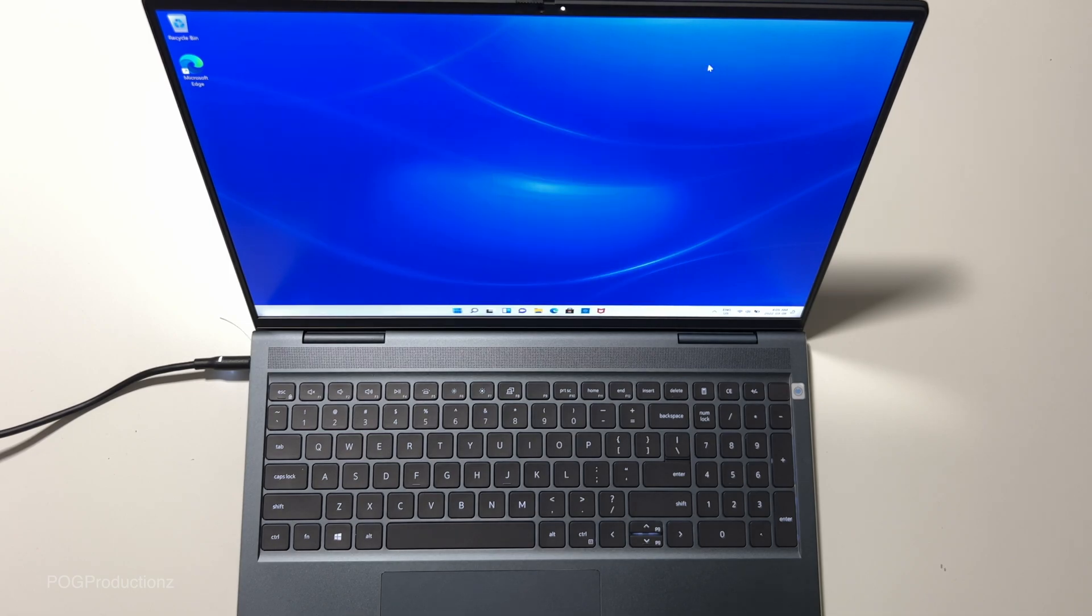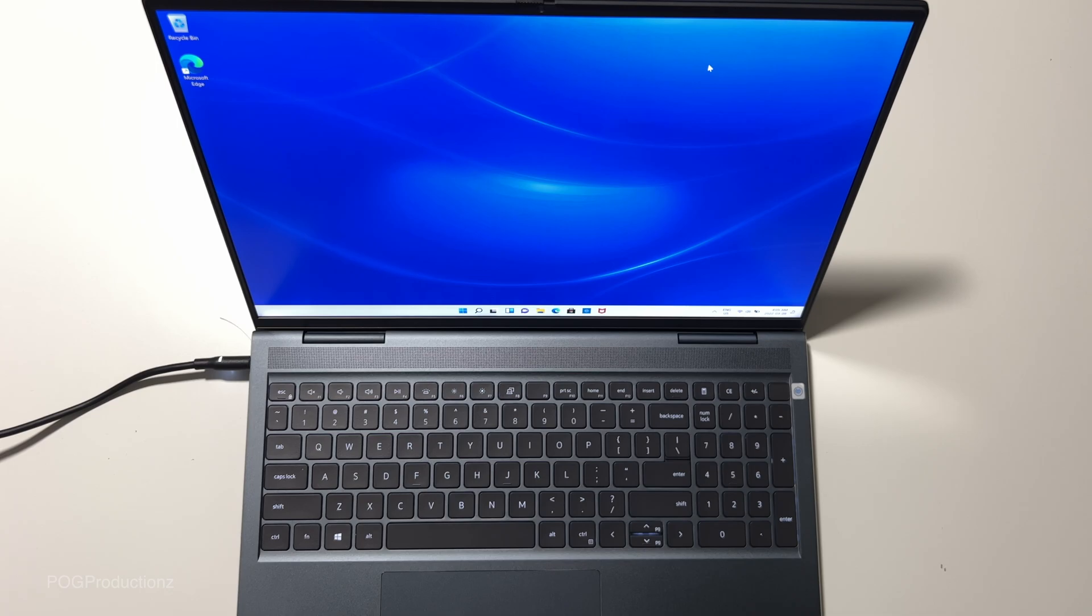But other than that, guys, this was the quick unboxing and setup of the new Dell Inspiron 16 Plus. If you guys are new, consider subscribing.